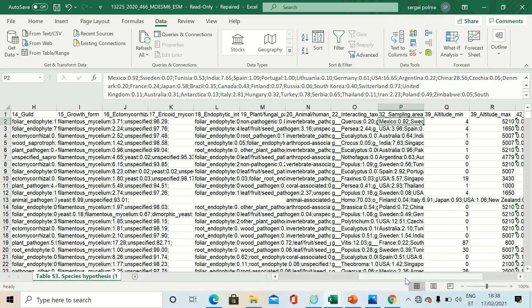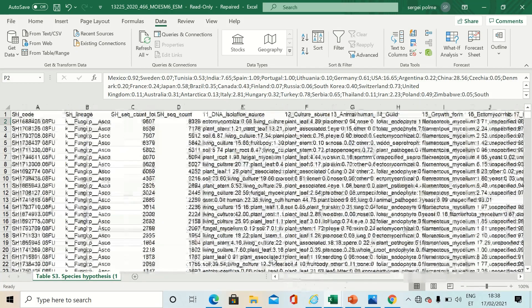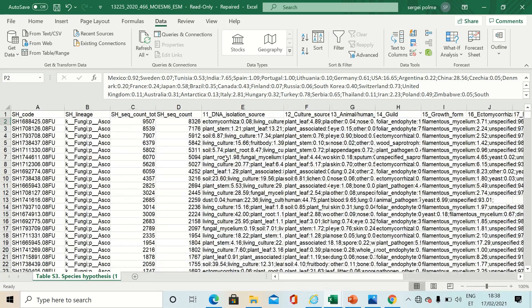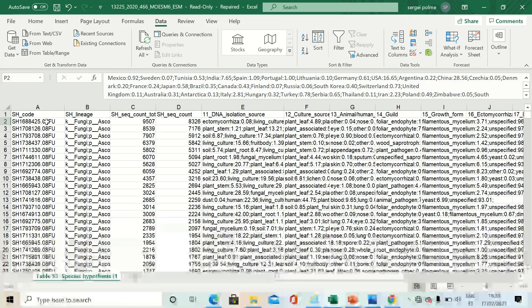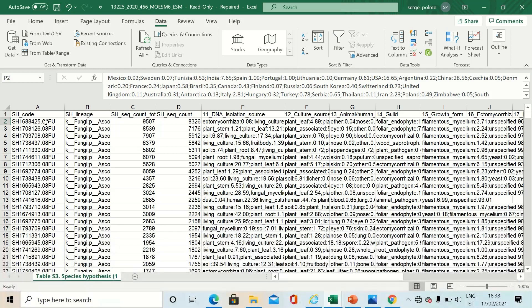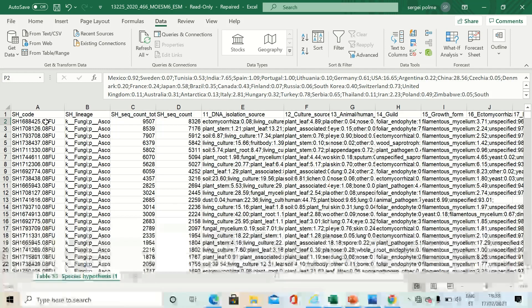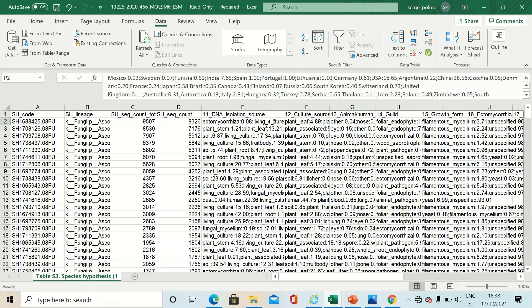If you have species hypothesis codes available for your data set, you can also use the VLOOKUP function to assign this information to your data set.